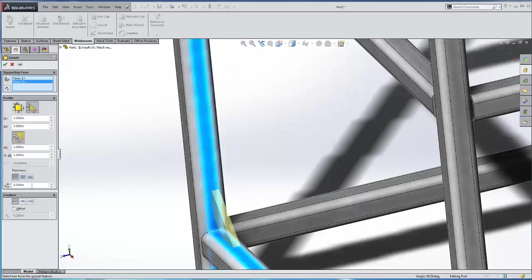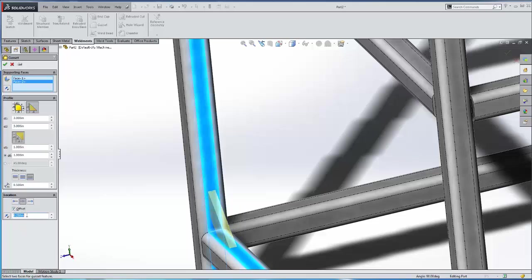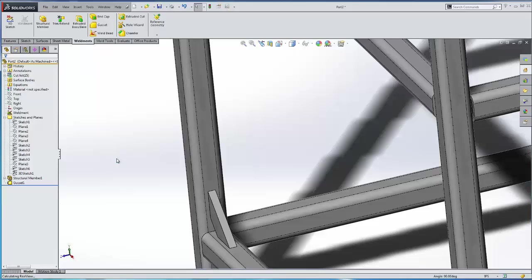We can increase the thickness and we can also offset a given amount. So that puts it right there in the center. And we'll hit the green check.